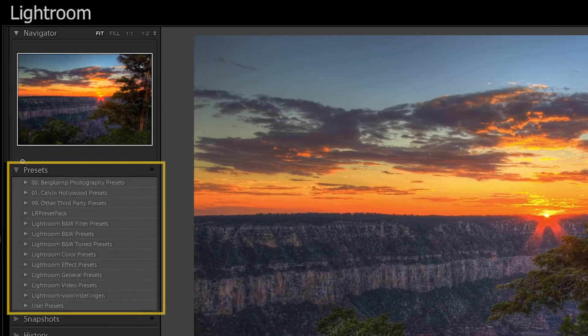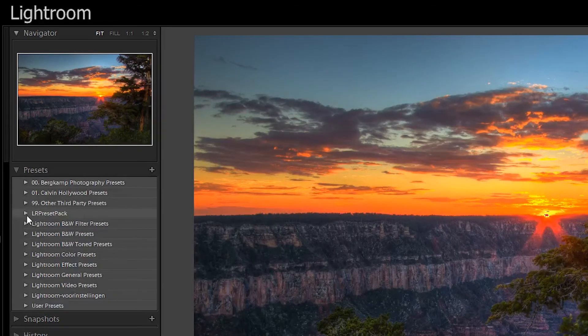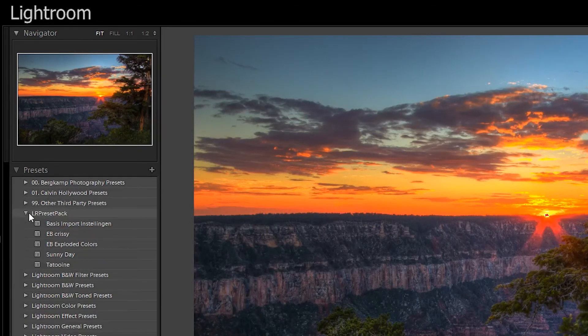They're located here, it could be that you need to pop it open and if you scroll down we will find the LR preset pack. We will open this folder, you hit the arrow and here they are.